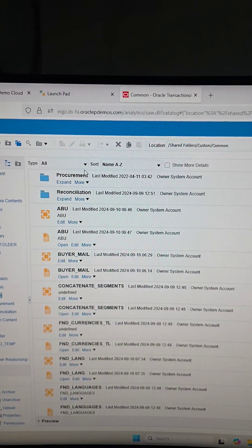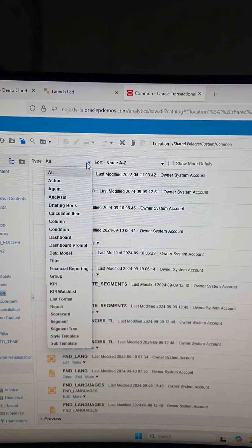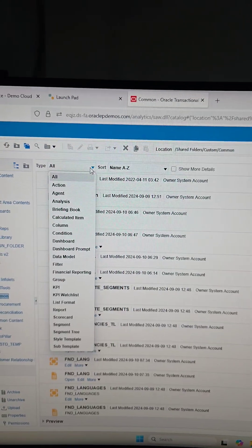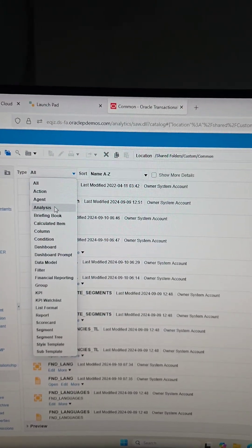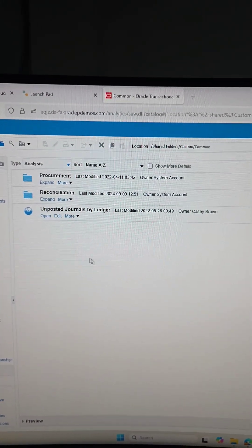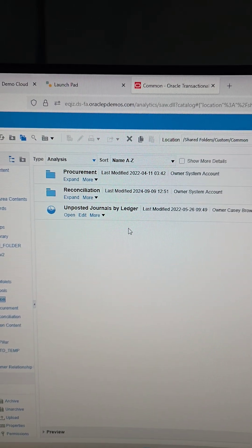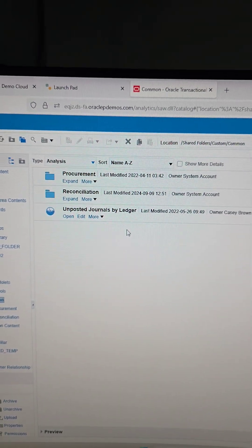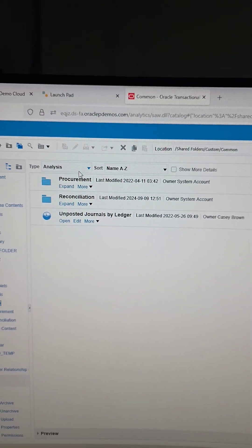Now, one of the things that I think a lot of people don't know is this type. You can filter by type. So if I just want to look at analysis, I can select analysis, and you can see it just shows one analysis in that folder.